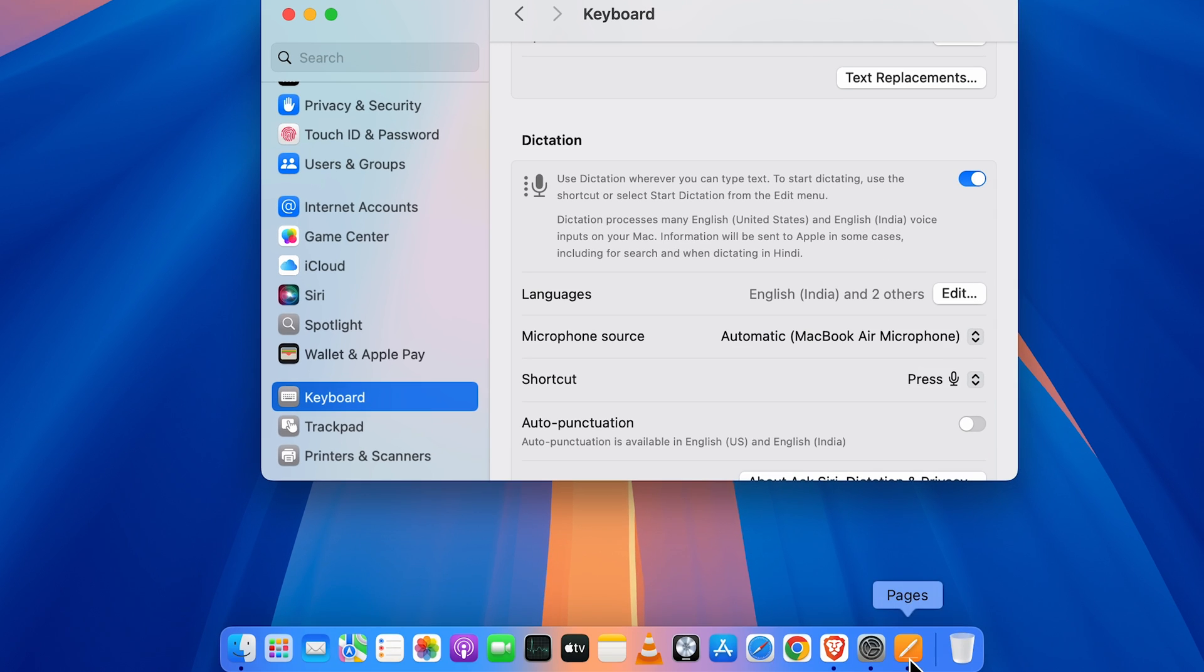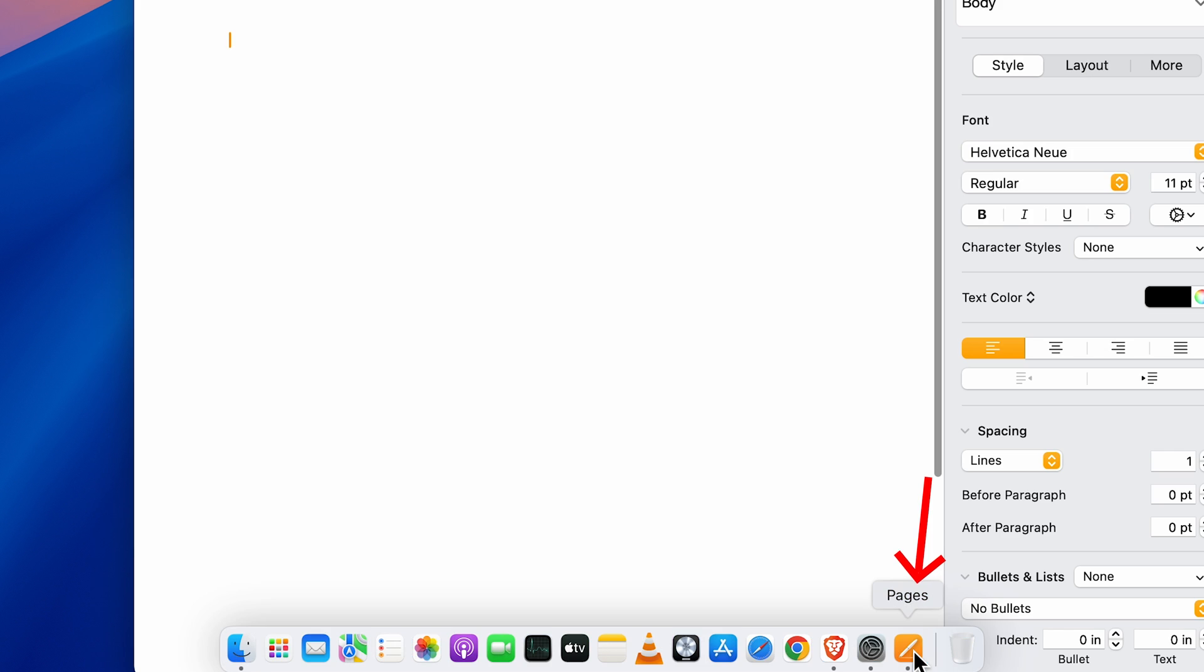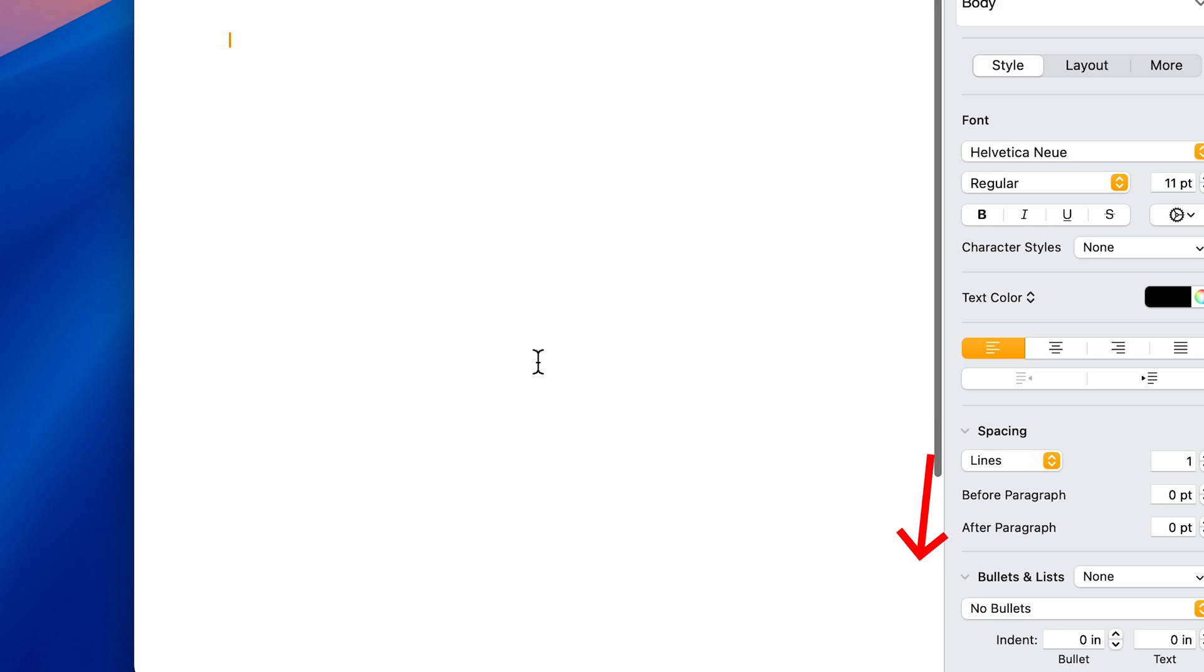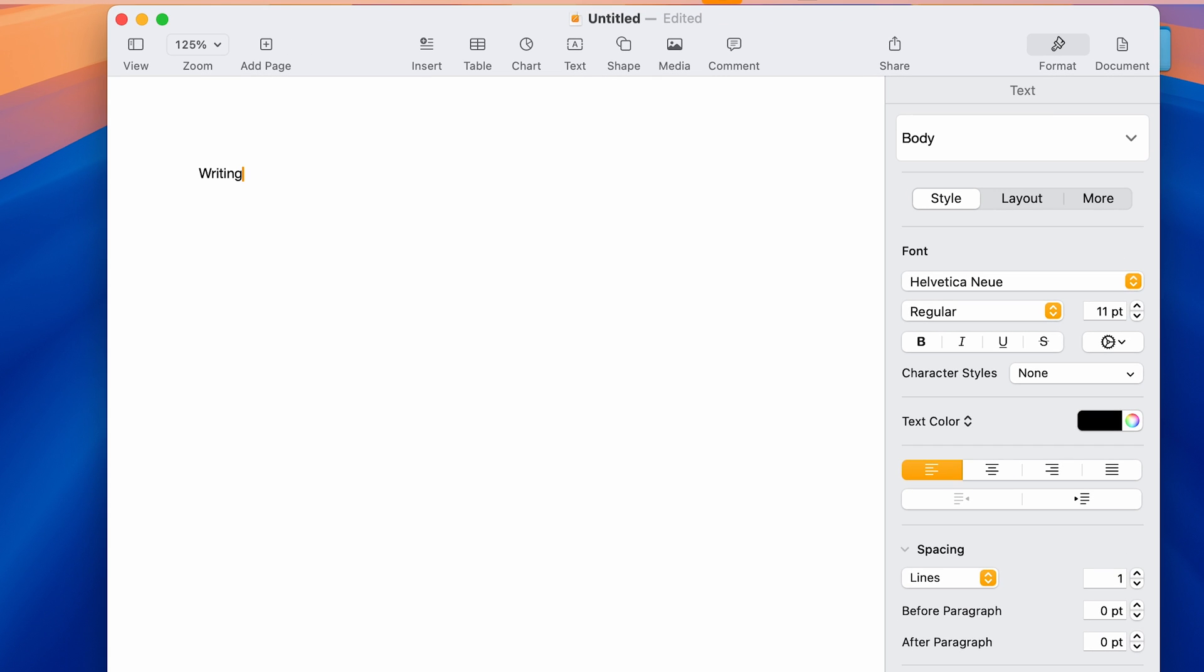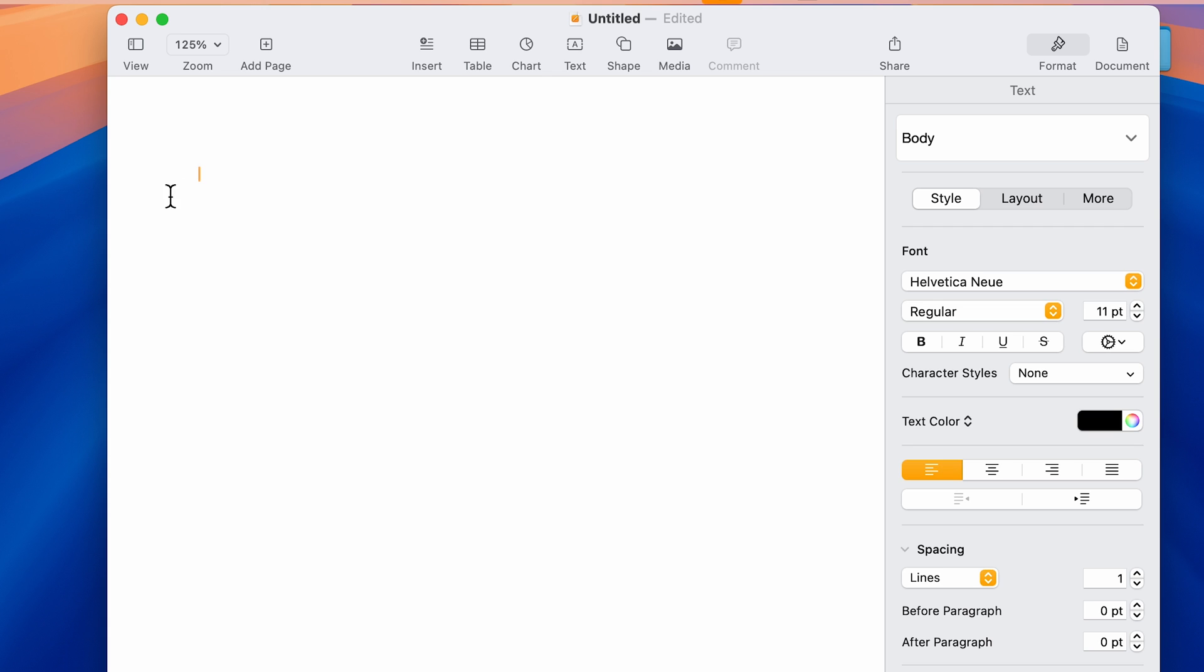Let's start using it. To use dictation, I'm going to open a new document in the Pages application. You can see I can start writing manually. To use voice-to-text or dictation feature, just press the shortcut you selected. In my case, I selected the mic shortcut. When I press that key on my keyboard, you'll get a mic icon and whatever I speak will be written.